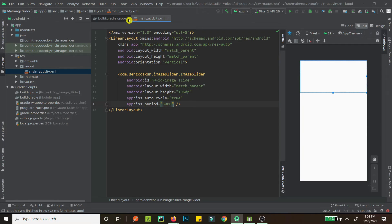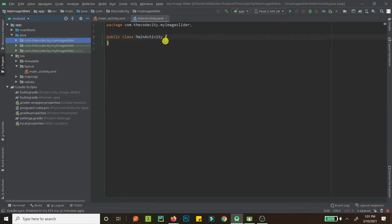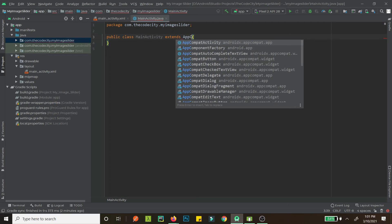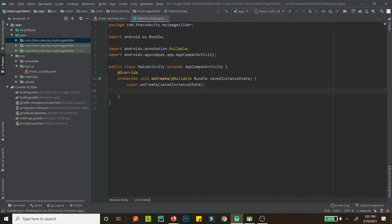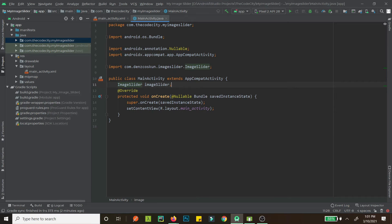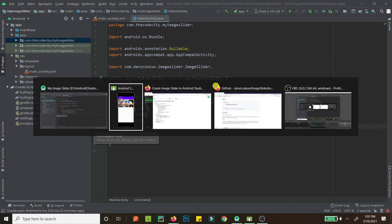Now let's create our MainActivity. This should extend AppCompatActivity. Use Ctrl+O to override, then type onCreate and override the onCreate method, set the content view to our layout. Then create a new ImageSlider variable and reference it with findViewById — the ID was 'image_slider'.